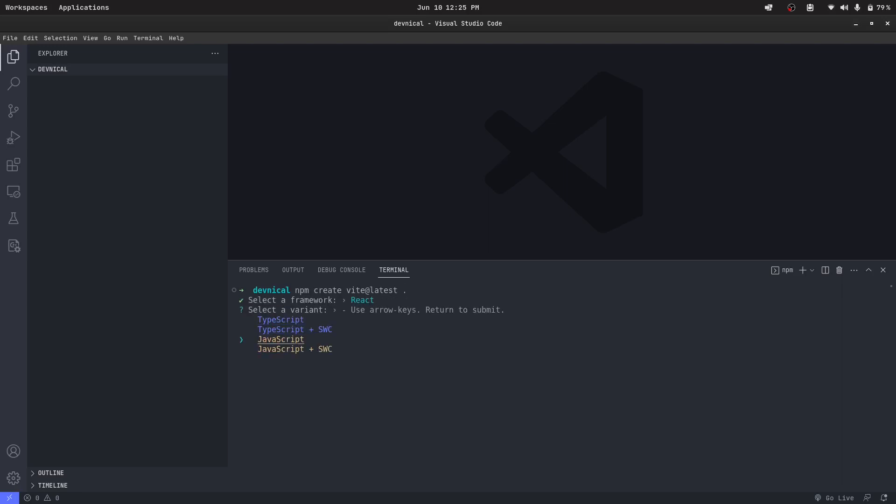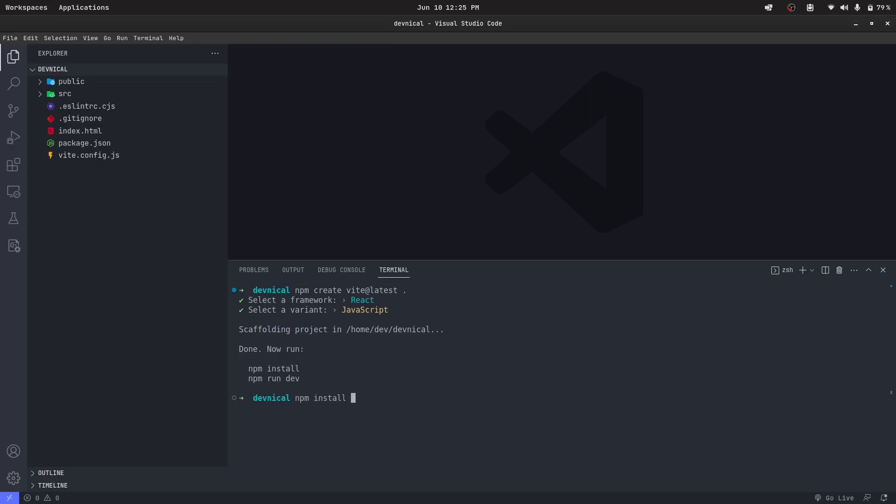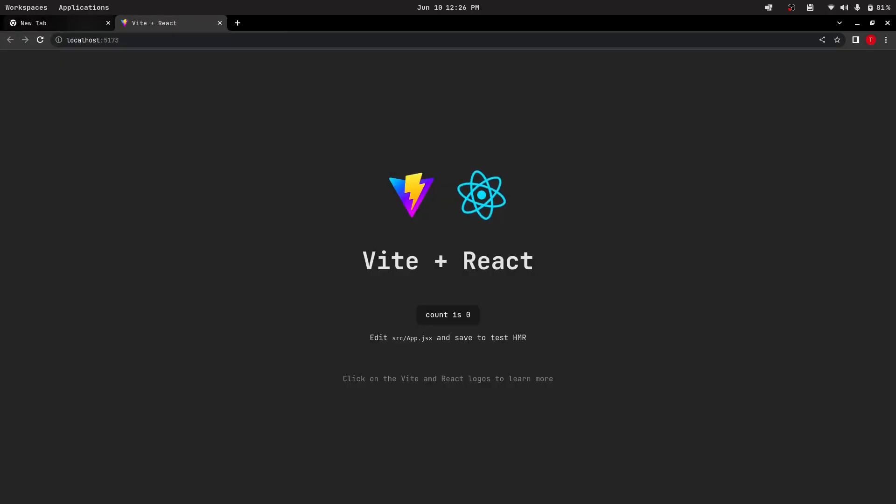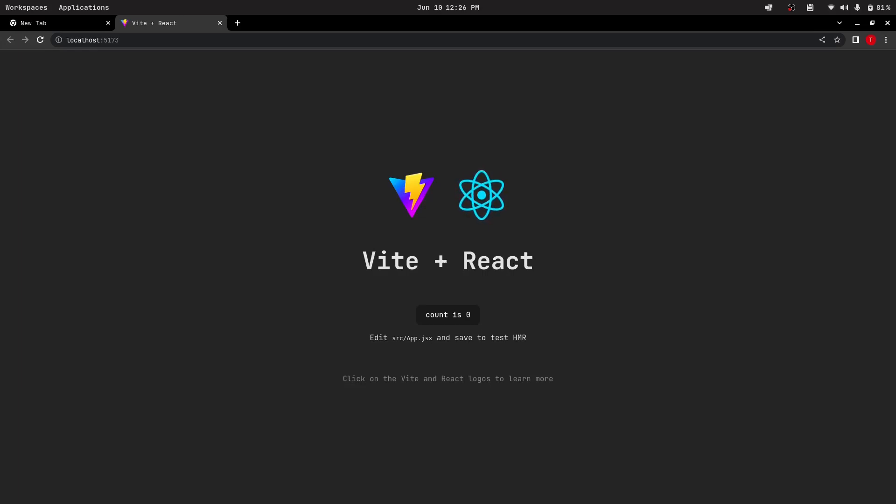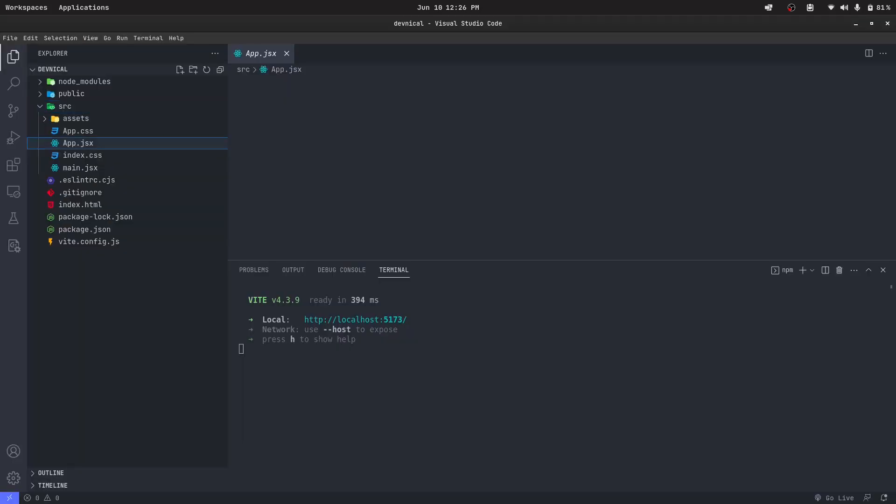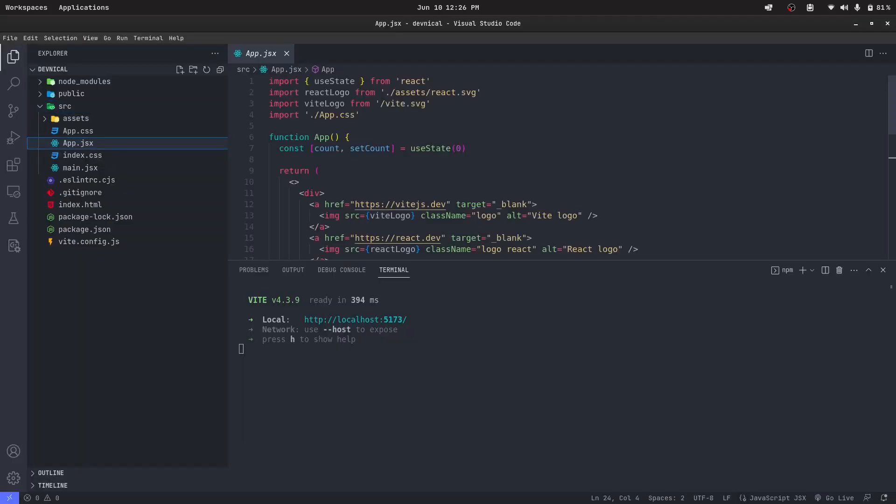I'm going to choose JavaScript. You can use TypeScript if you want. As you can see, this is the initial starting page when we create the React application from Vite. Let's actually create a button which will take the screenshot of our page.